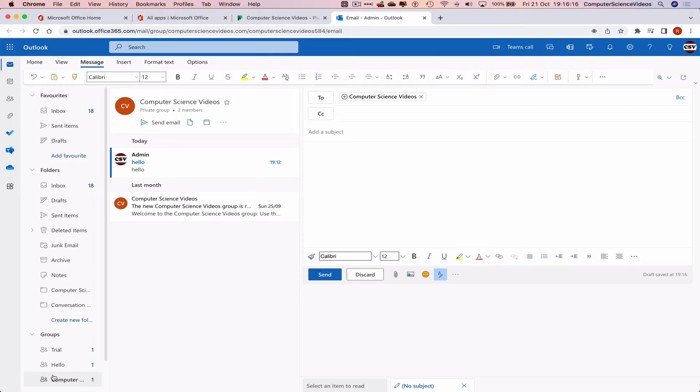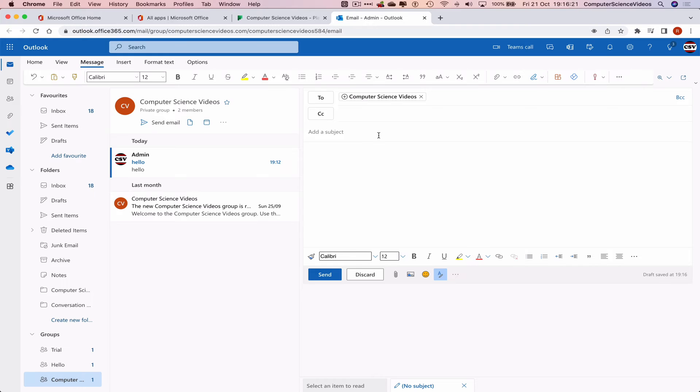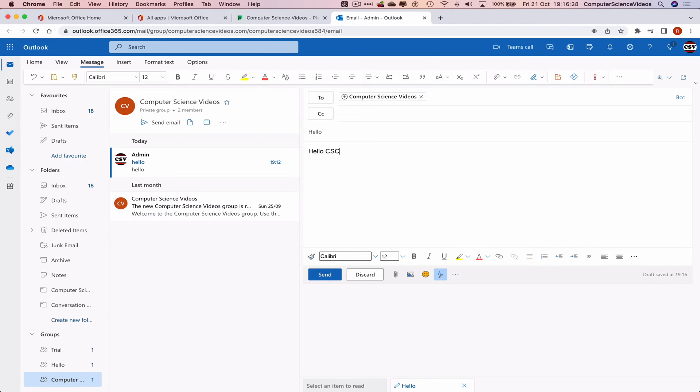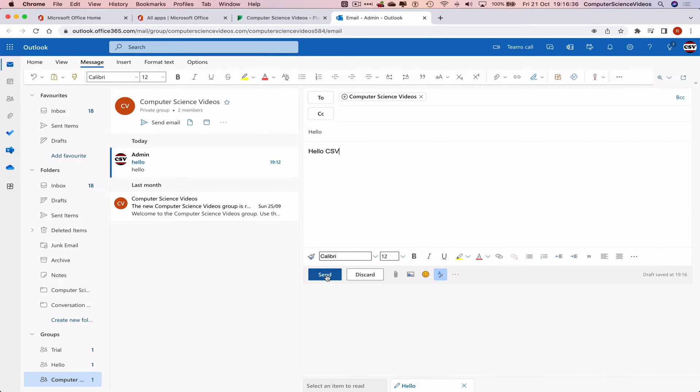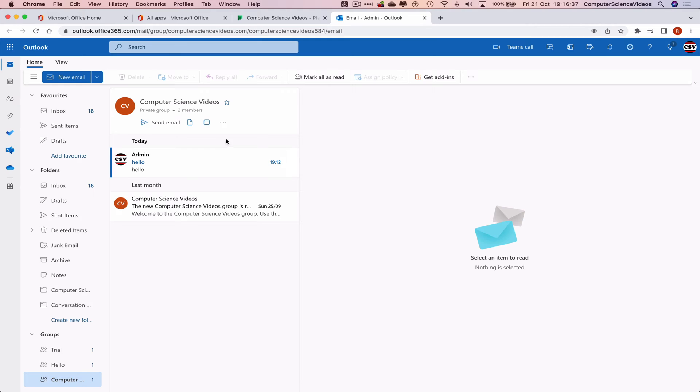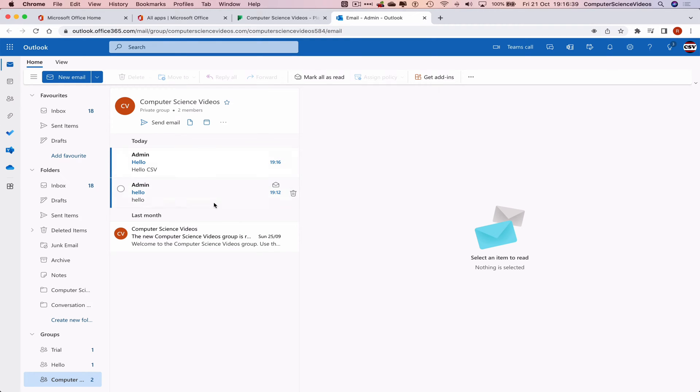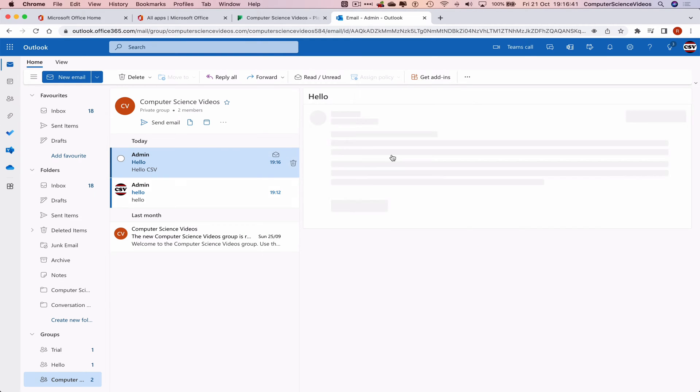So we can now add a subject. We'll just keep it short and snappy. Subject: Hello. The main email: Hello Computer Science Videos. Now if we send this, it will be sent within this group. And there we have received the email. So that's how you converse within Planner using email.